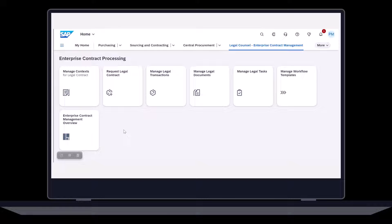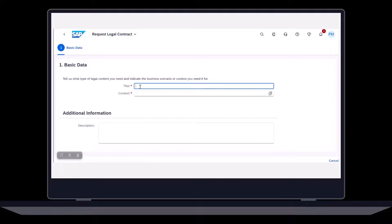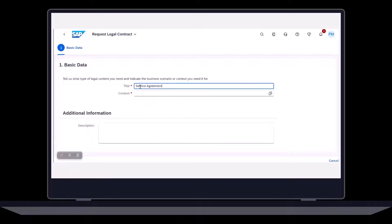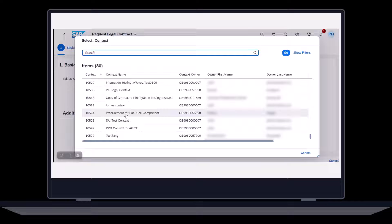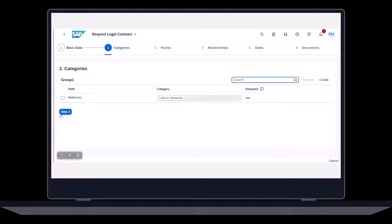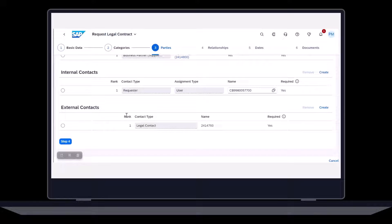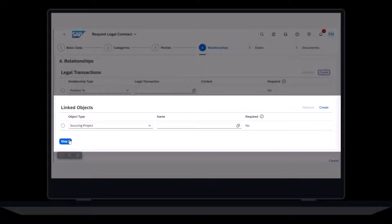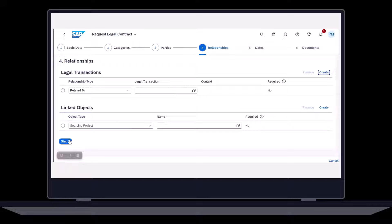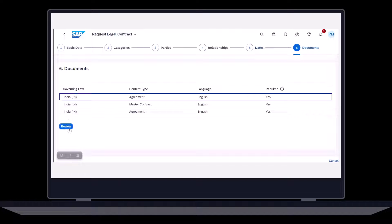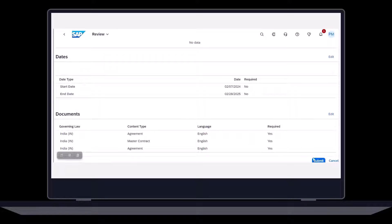Meet Claudette. She's a contract manager who needs to establish a contract with a supplier. She starts by logging on to SAP S4HANA and requests a legal contract. She then follows the prompts starting with entering some basic data and selecting the necessary context item. She selects the related category and ensures the appropriate parties are listed. She notices that she could link related business objects like a sourcing project to the agreement. This isn't relevant for her today, but she's happy to have that option for the future. Now she submits the request and the legal transaction gets created automatically.